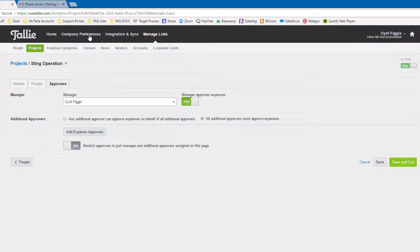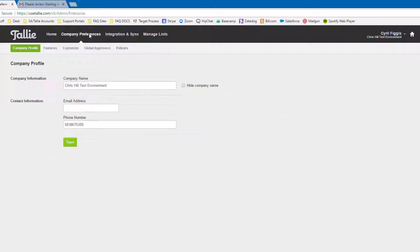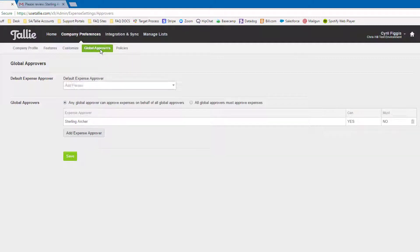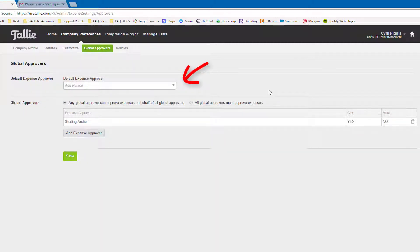First, go to company preferences. Then we'll select global approvers. You'll notice that we also have the default approver here. This is also important, but first, let's go over global approvers.